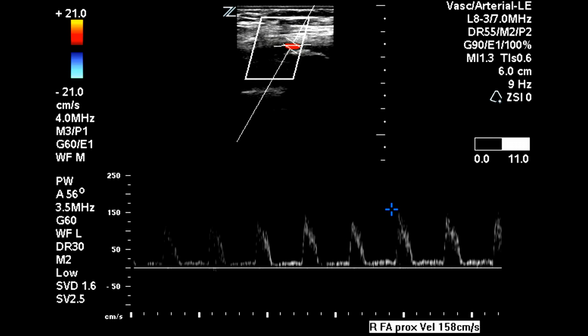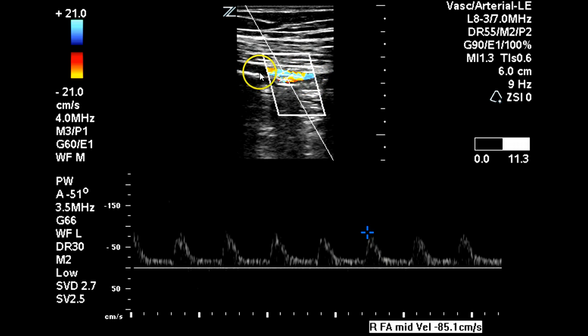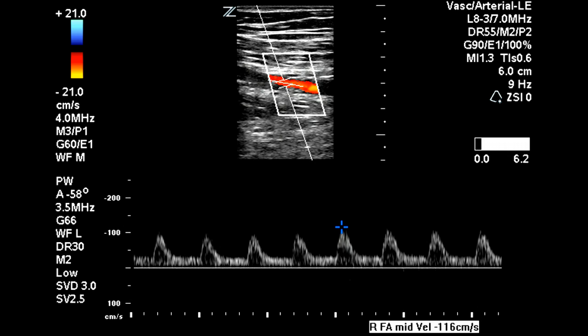Now in the superficial femoral artery, we can see that we have the same flow pattern that we saw in the common femoral, and we'll move through here again — 85 centimeters per second — and we can see some color aliasing within the vessel. So there's likely some diffuse disease throughout the superficial femoral artery.